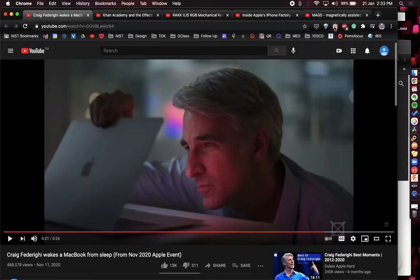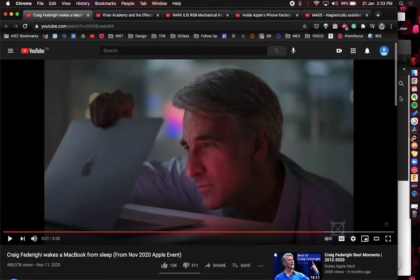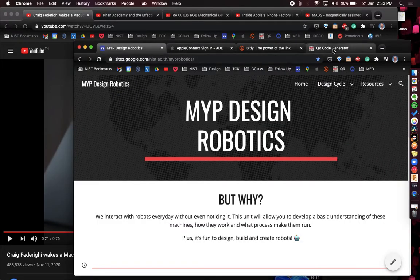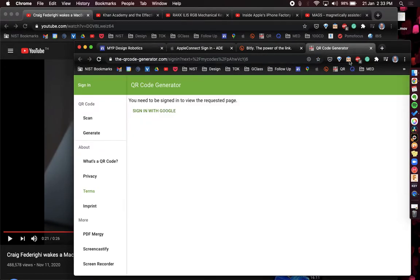The first one I'm going to show you is called the Great Suspender. With the Great Suspender you can leave all your tabs open and you can just deactivate them.